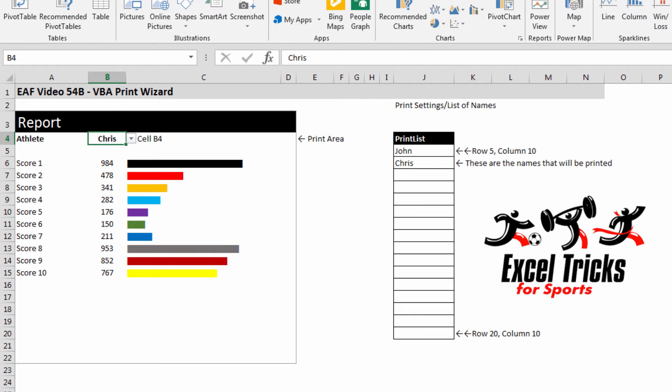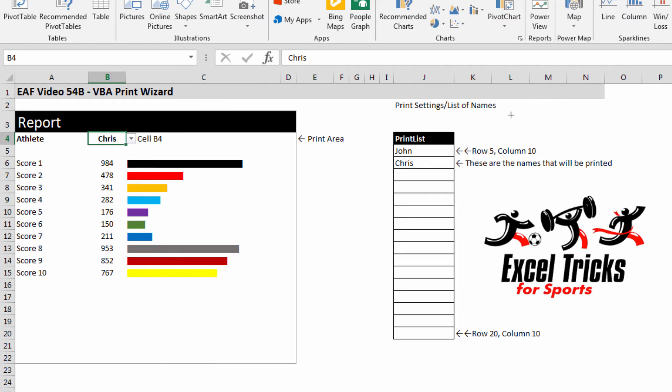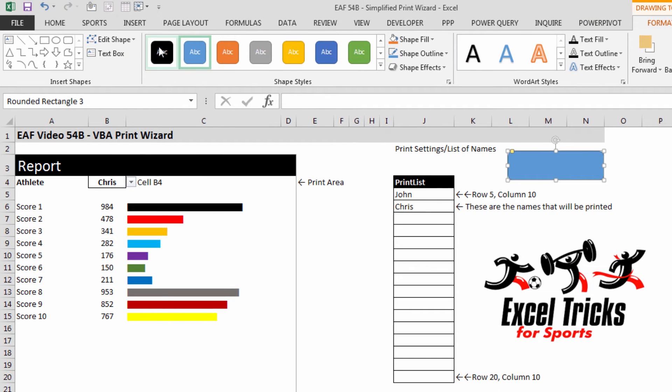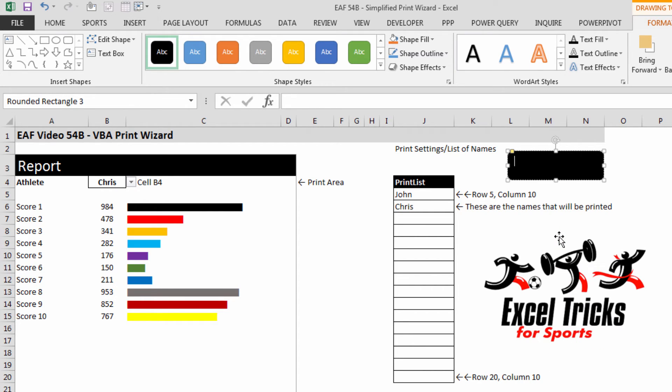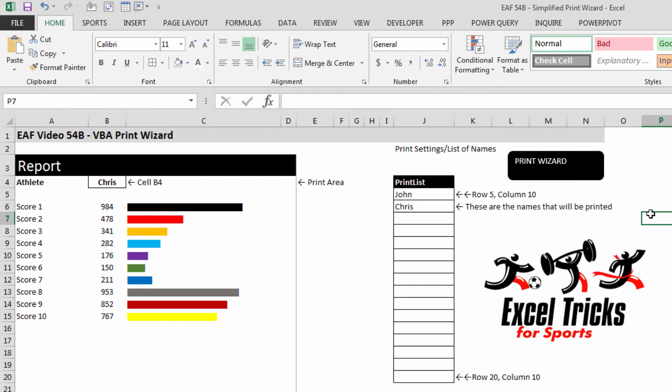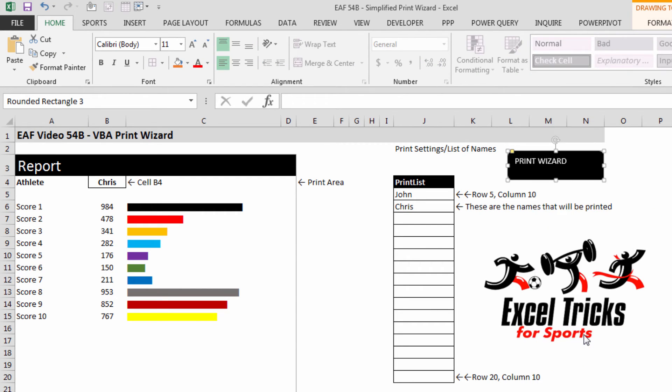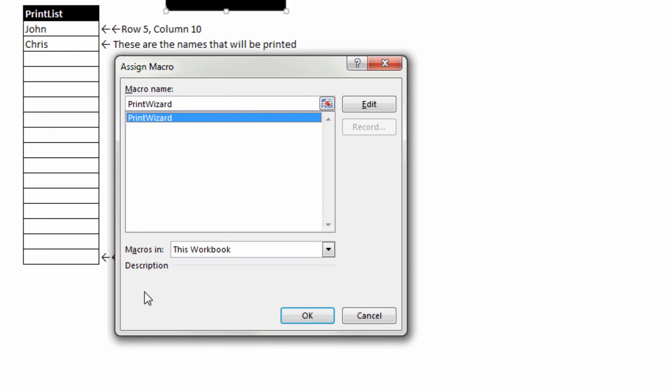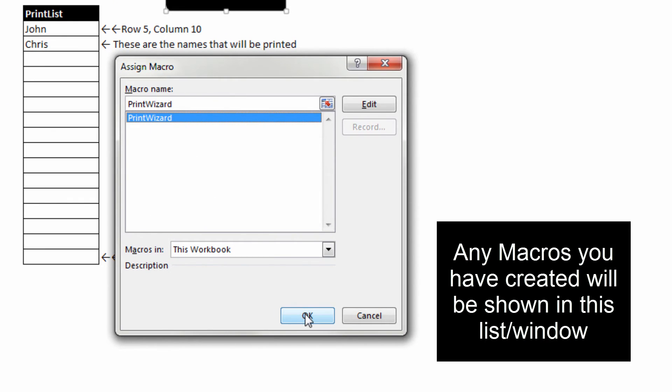To run that macro, I'm going to put a little button in place. I'm just going to choose a shape. I'm going to use the style menu to make it black. I'm going to right-click, edit text, and type print wizard in there.